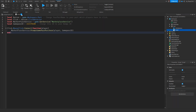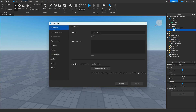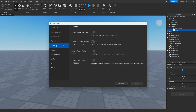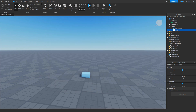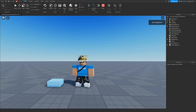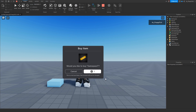Once you've finished updating the code, click the X button to close the script. Then go to Game Settings, navigate to Security, and enable 'Allow Third Party Sales' — this allows you to sell your game pass. Click Save, then click Play to test it. In the baseplate, clicking the part activates the ClickDetector and prompts the game pass purchase. Note: in Studio this is just a test purchase.